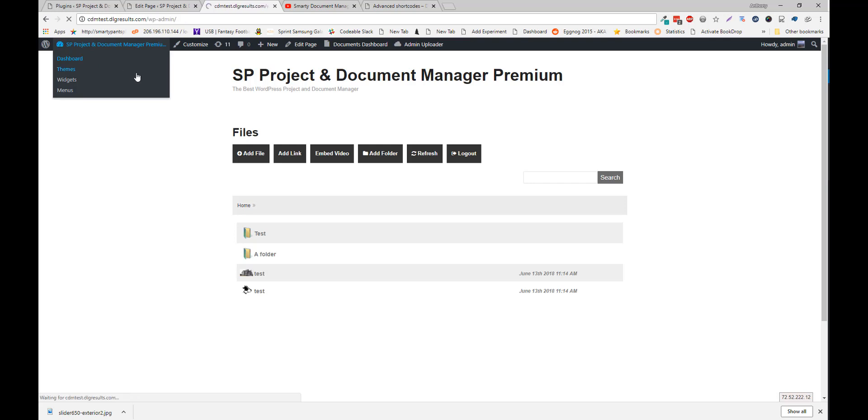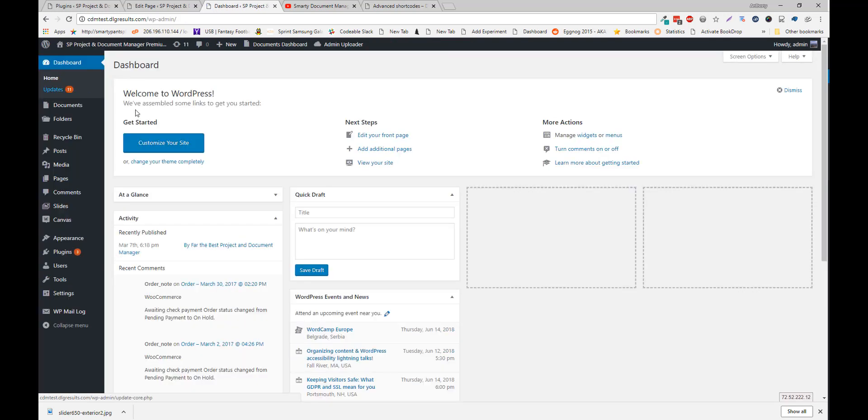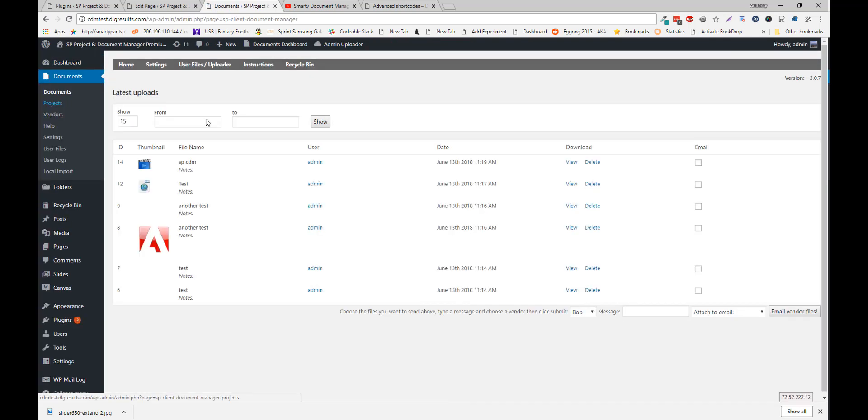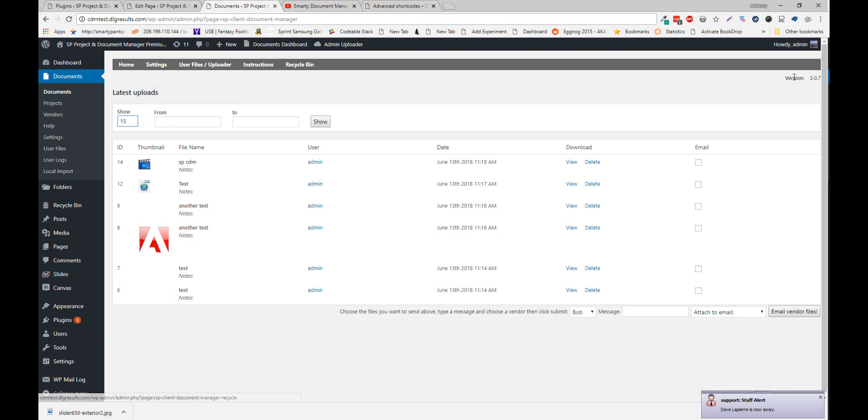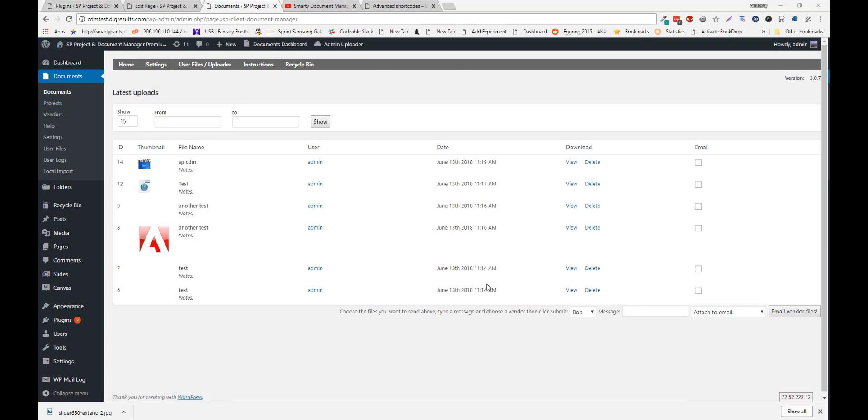So let's navigate to the backend. Click on Documents. The first screen here is just a running list of all your recently uploaded documents. You can filter these by date.